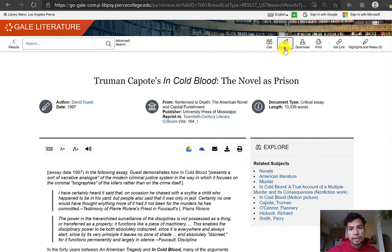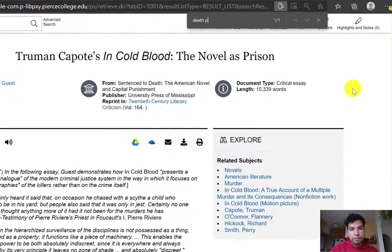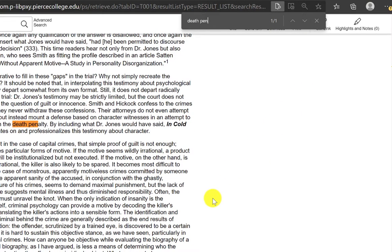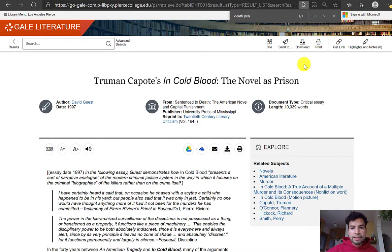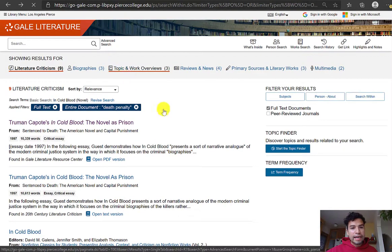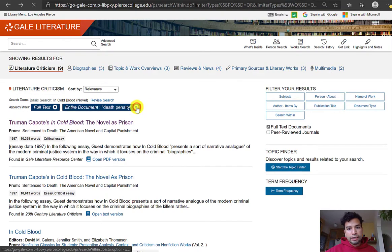Like the Gale eBooks, this database lets you easily get the citation in the top right-hand corner, and you can also email it to yourself using that paper plane icon. If we do Ctrl+F and search for 'death penalty,' we can see they only really mention that phrase once — but it could still be useful. I just wanted to show you an example of how Gale Literature can help you find more specific things exactly about a literary text.